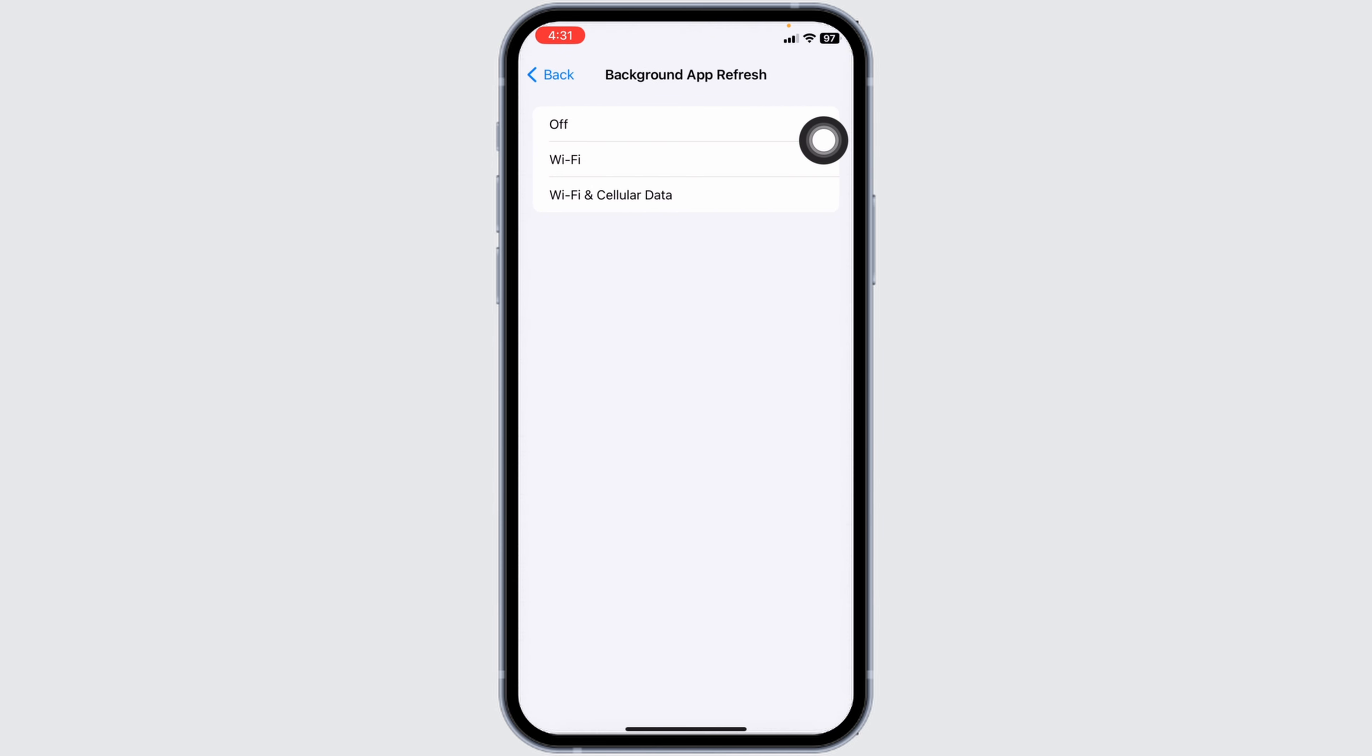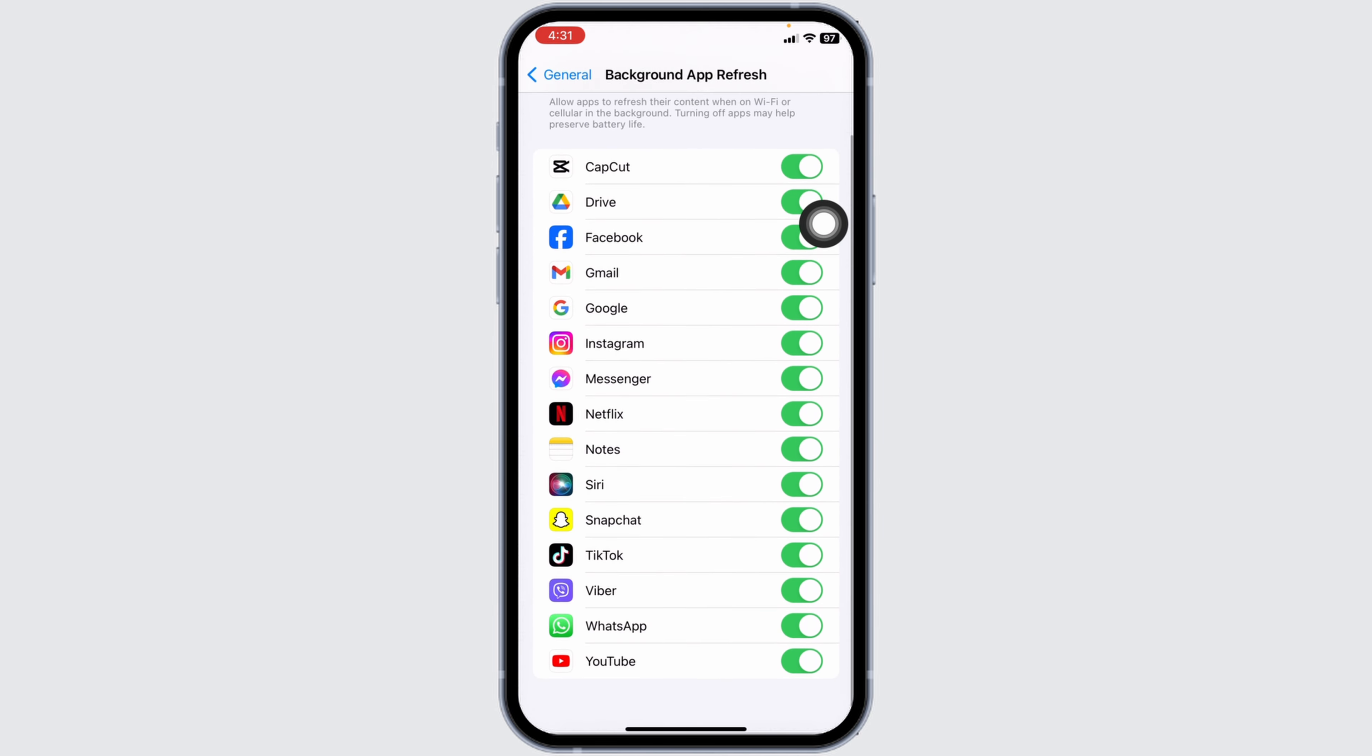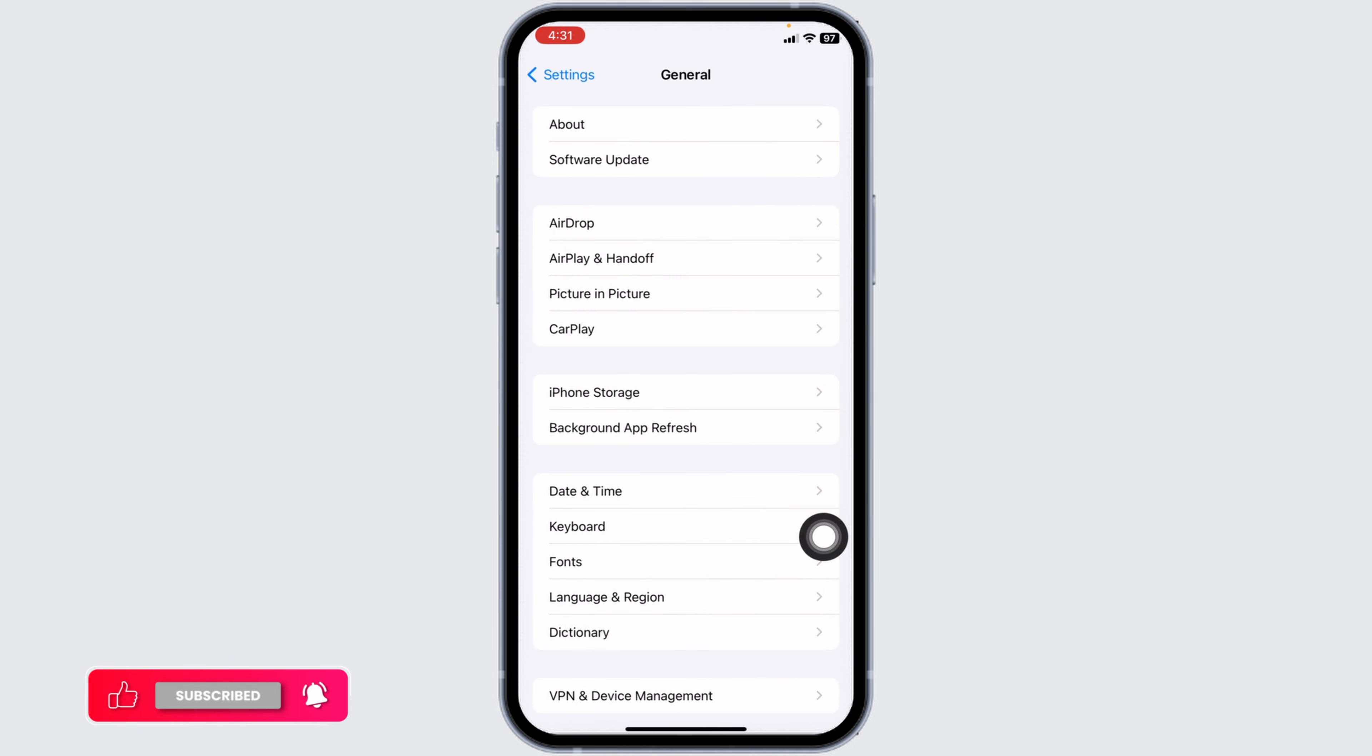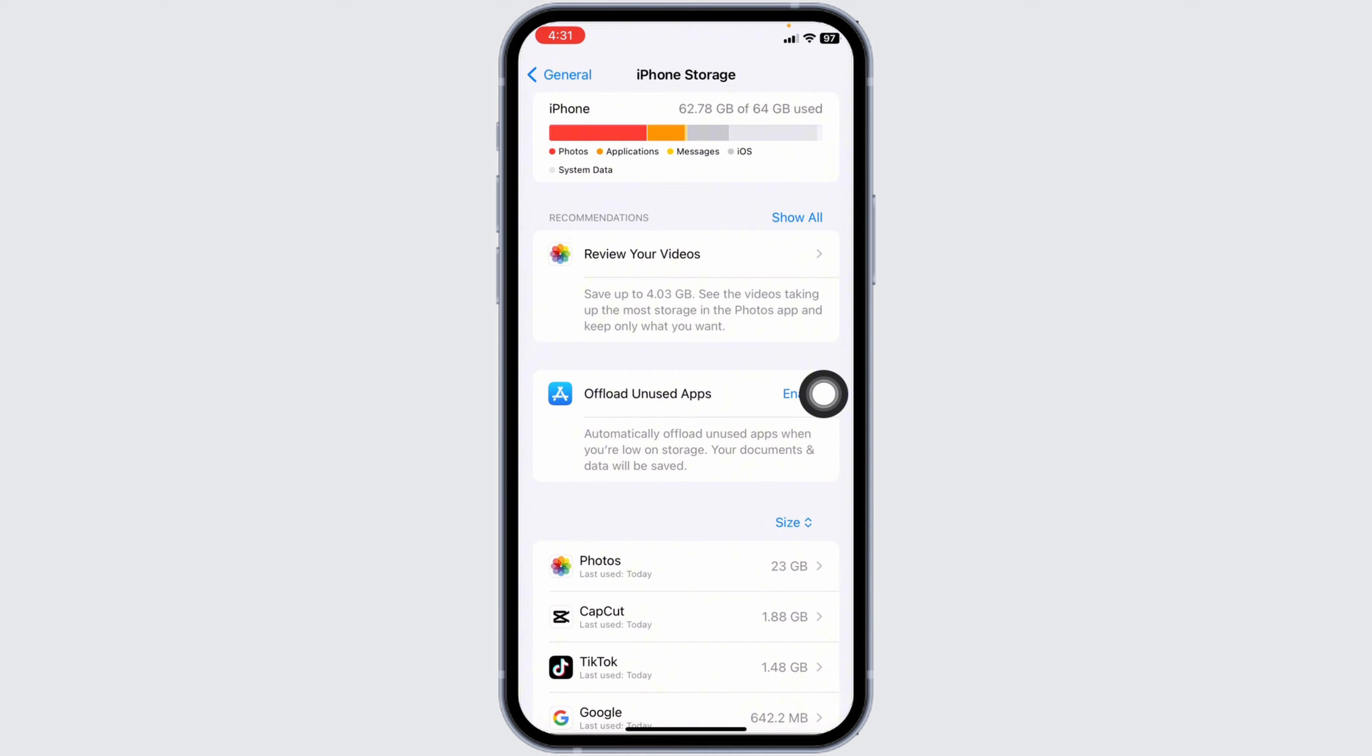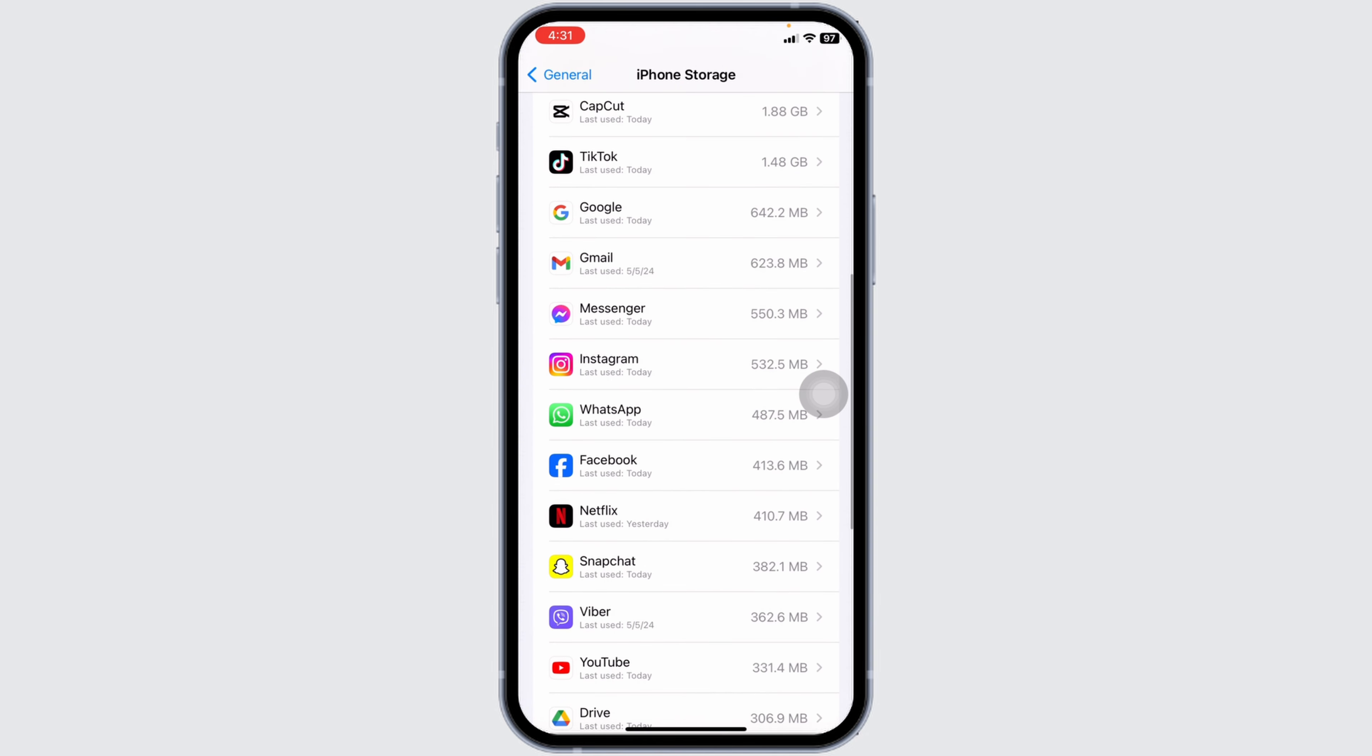Make sure you have enabled this option. Go to the Snapchat app and toggle it on. Then hit back and open iPhone Storage. Make sure you have enough storage in your device.